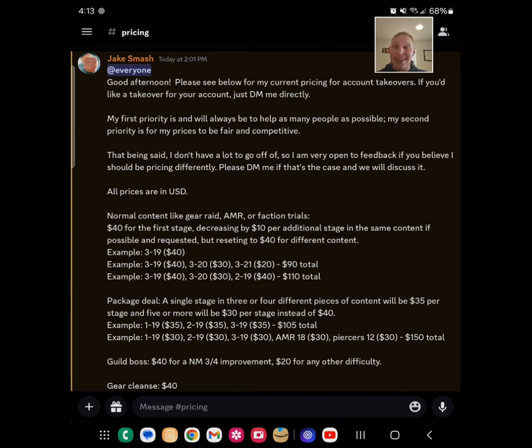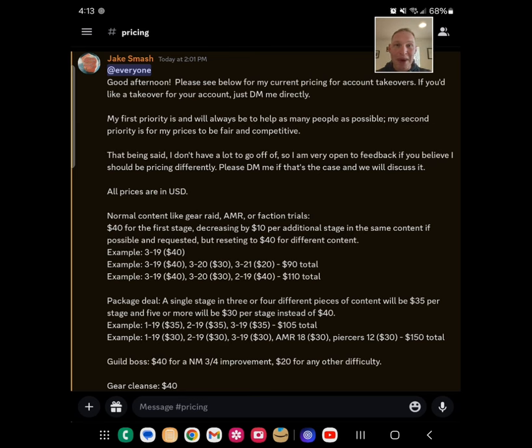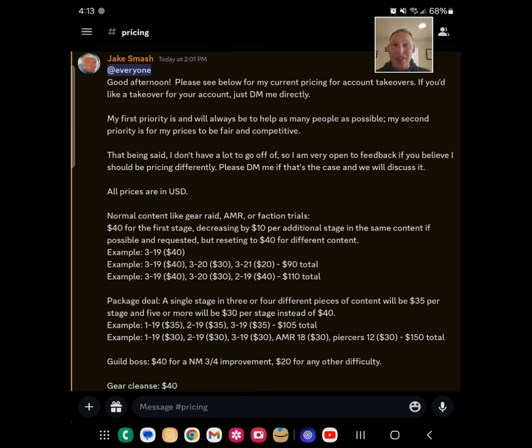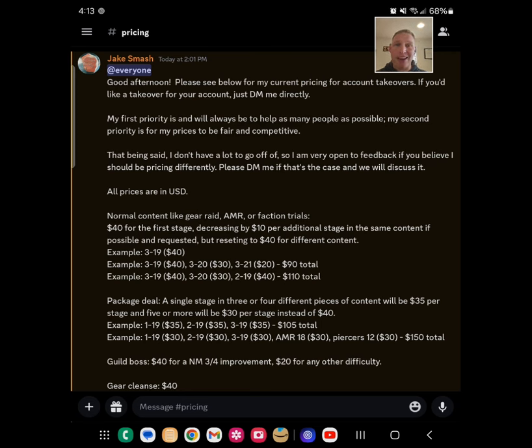And these prices are very – I'm very open to feedback, is what I'm trying to say. So if you think we can adjust them, if we can make it better for everyone, then shoot me a direct message. We will talk about it. I love feedback. I'm very open to it.